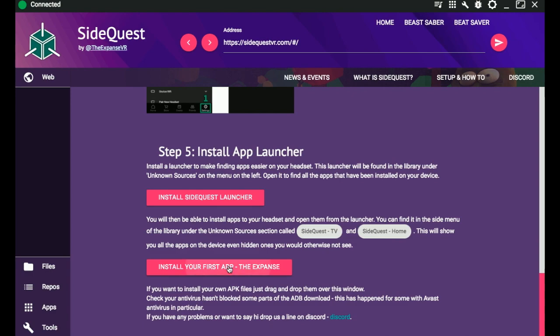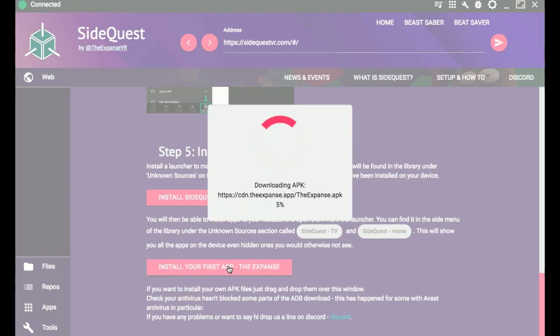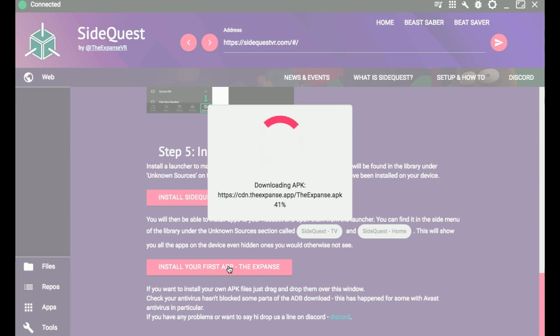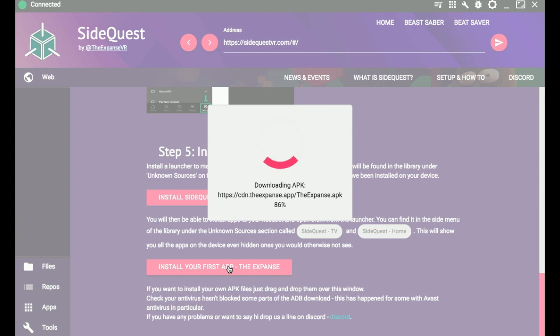And if that works, what that means is your sidequesting is good to go. You can now sideload content with SideQuest on your Oculus Quest. Your Oculus Quest is set up.